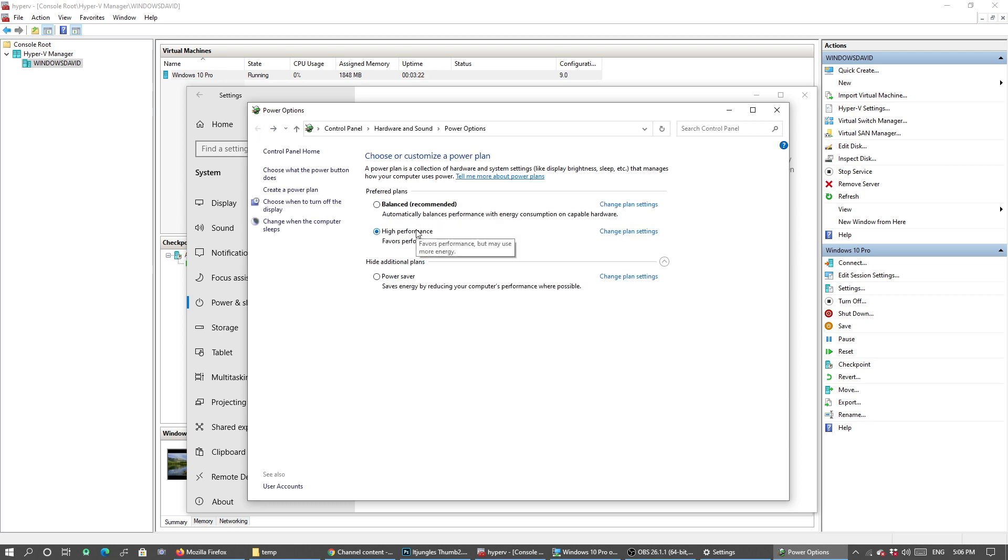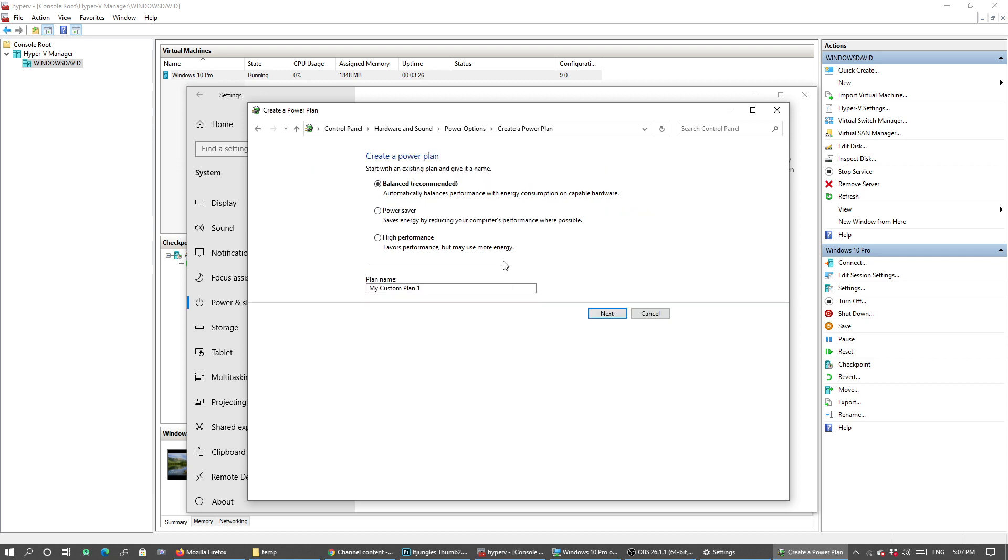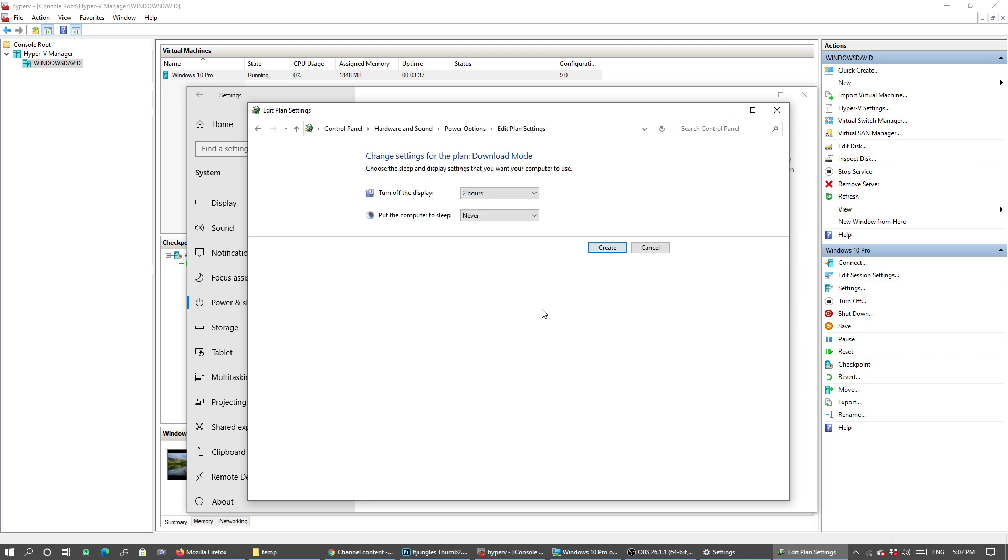Now you can also click on Create a Power Plan. In here you can create your own plan and give it a name, say Download Mode. Then click on Next.